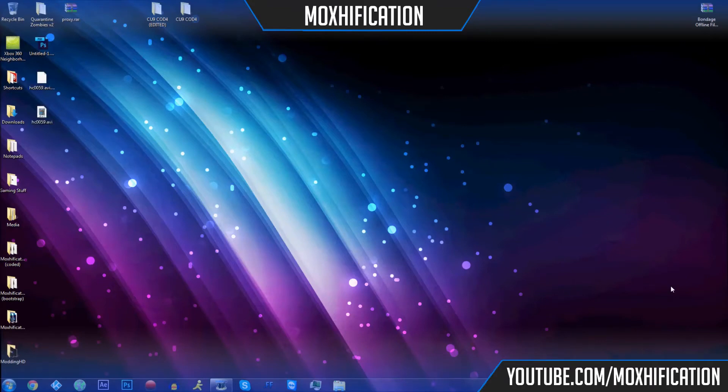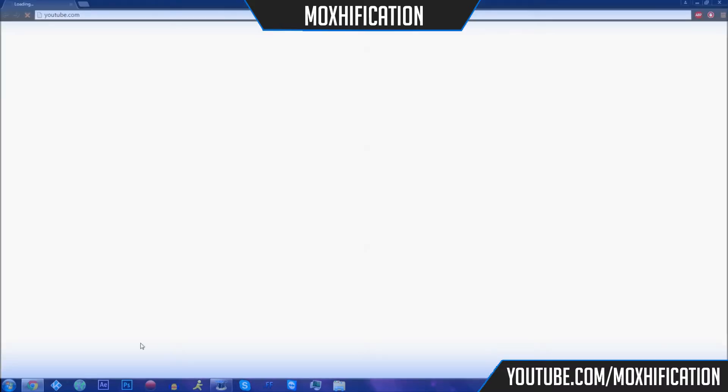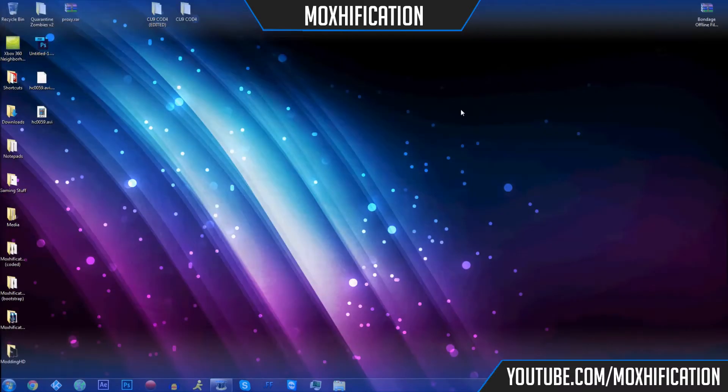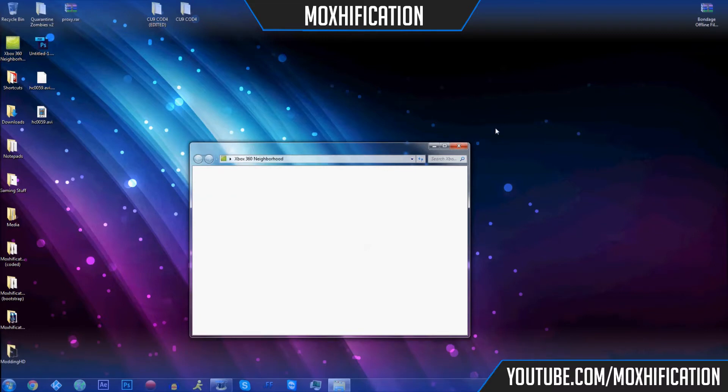What's going on guys, Moxtification here. Today I bring you a video on how I record my screen, my computer screen. So you see my screen right now, I could go on the internet, I could open up my PVR, I could do whatever, open up Neighborhood, not that it's going to connect because my JTAG is not on.